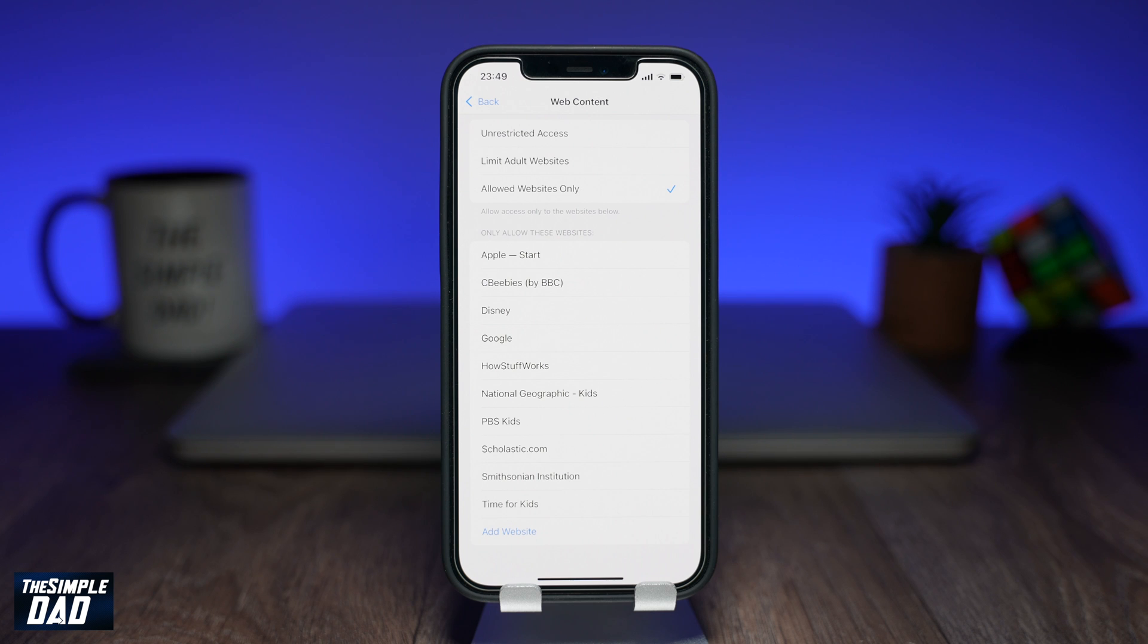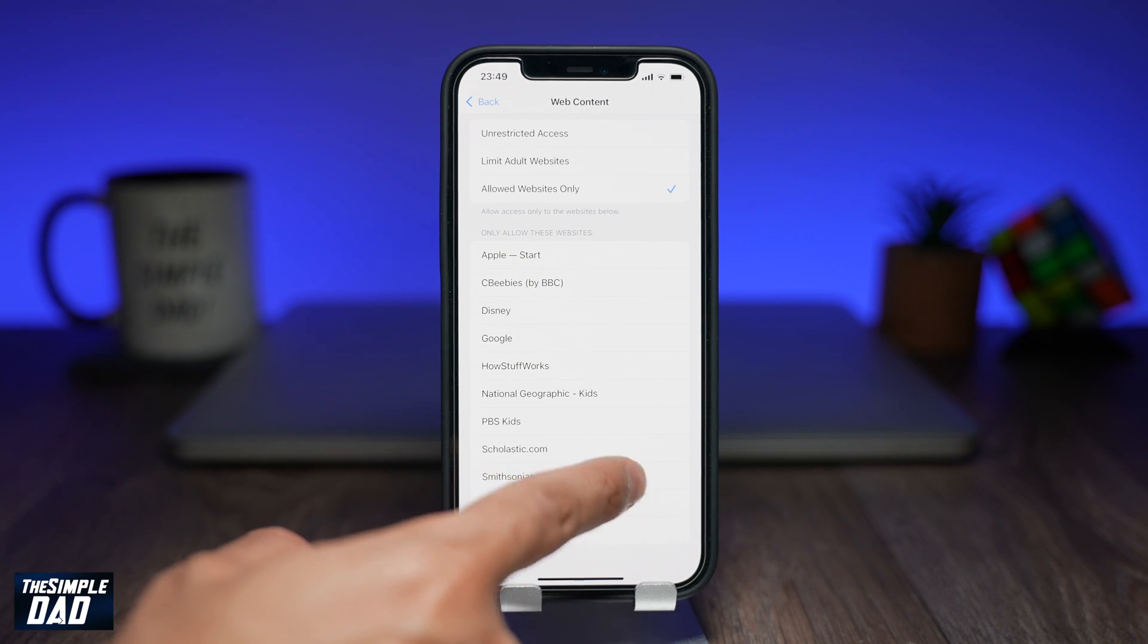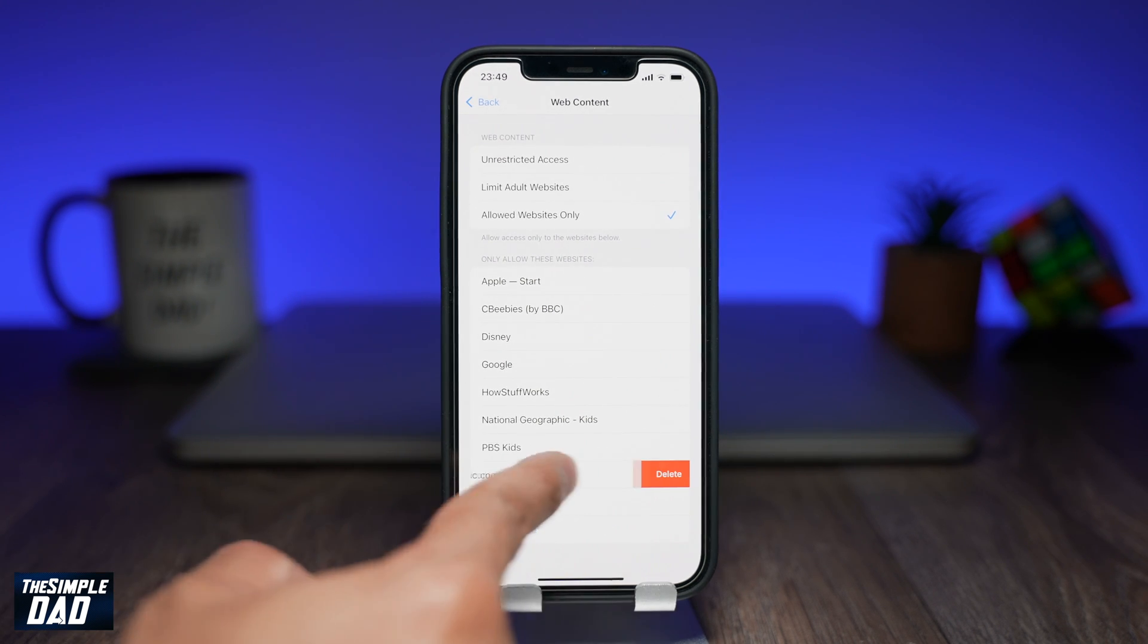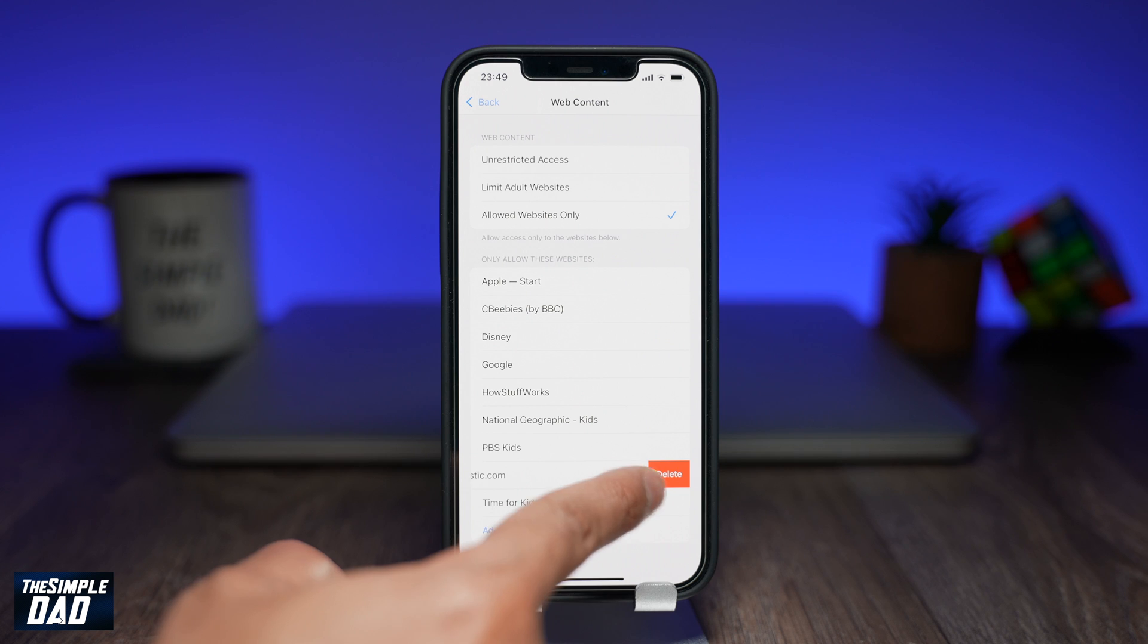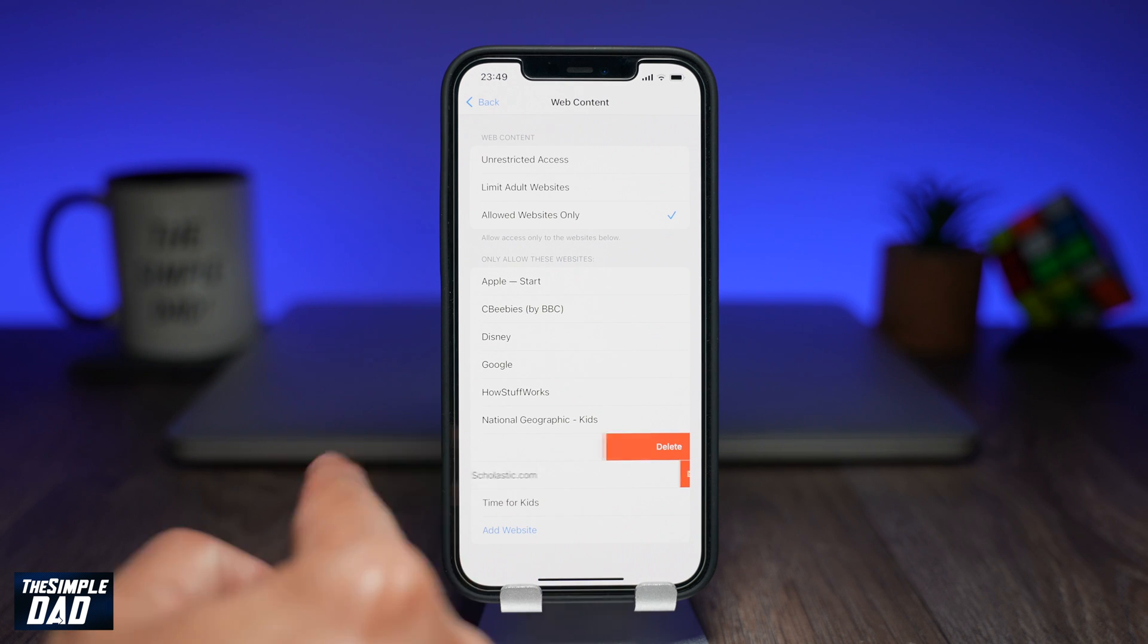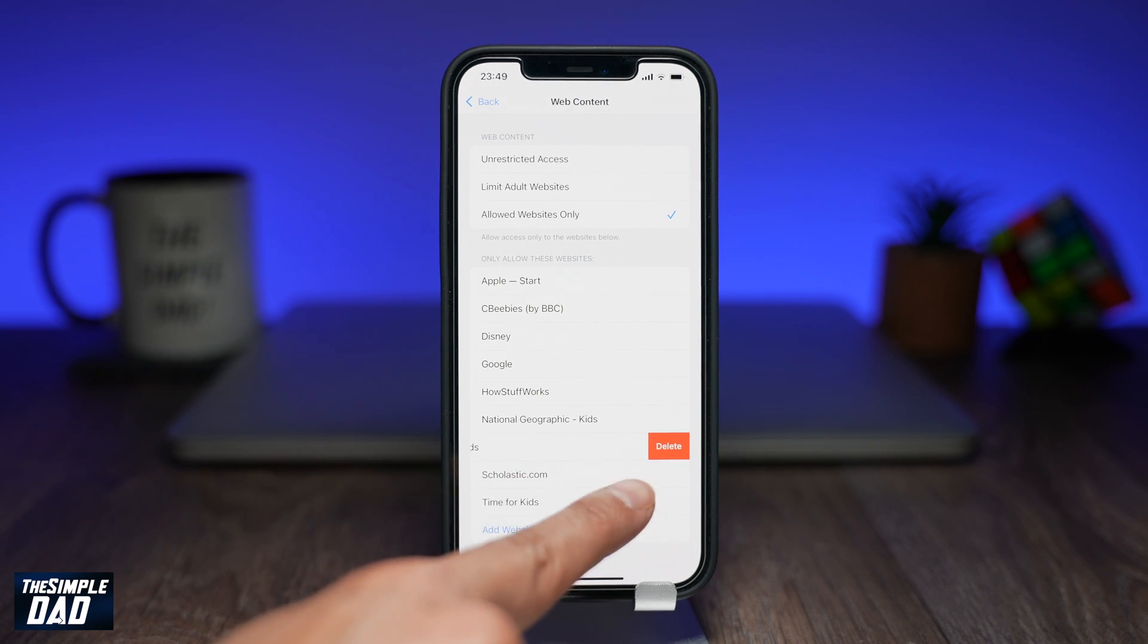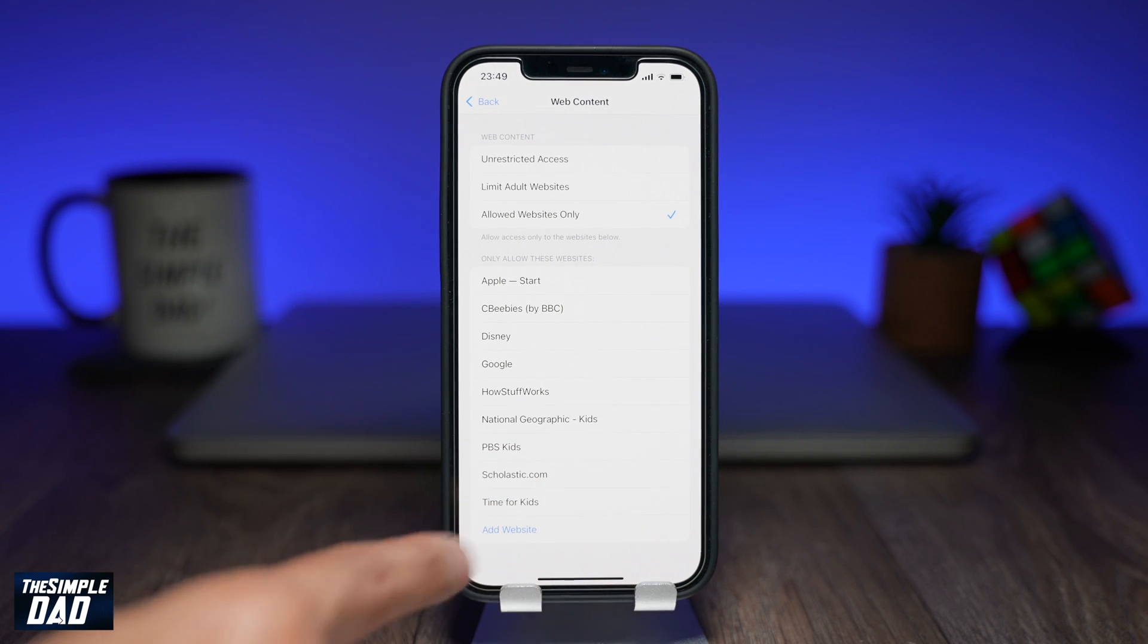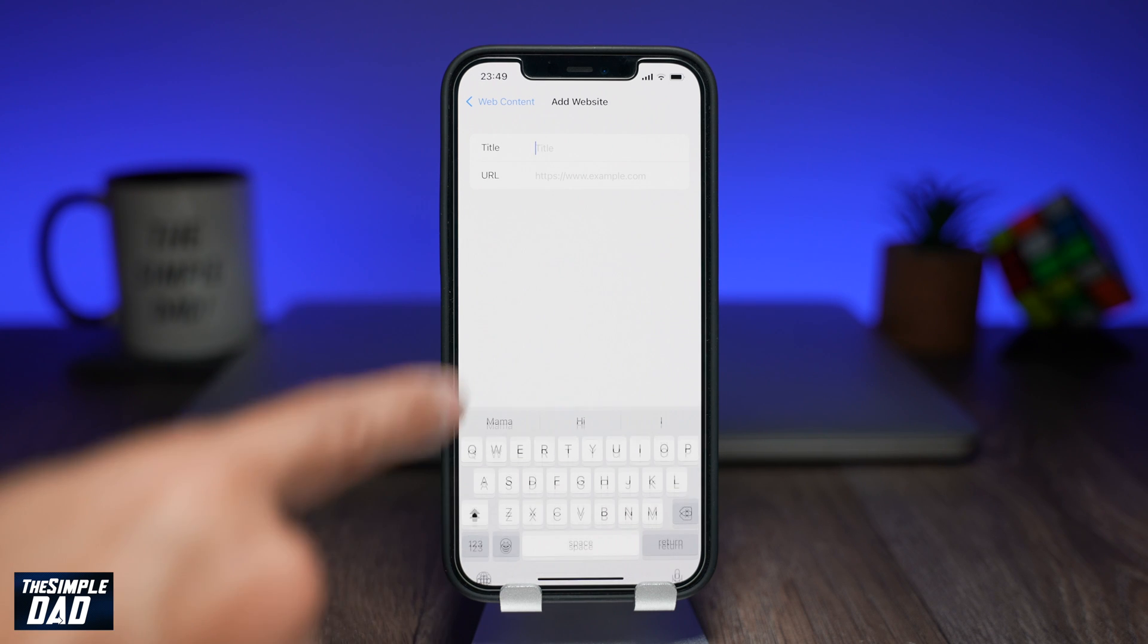Within this list you can remove it just by swiping to the left and then pressing delete. To add a website tap on add website.